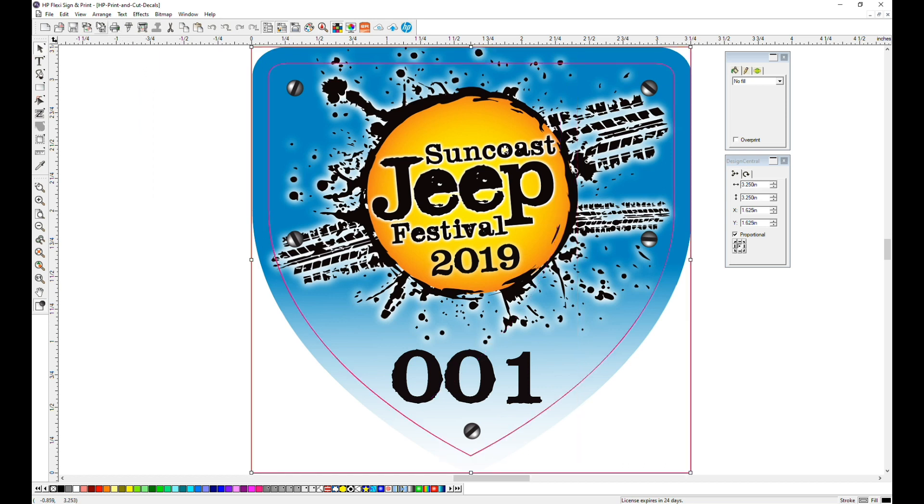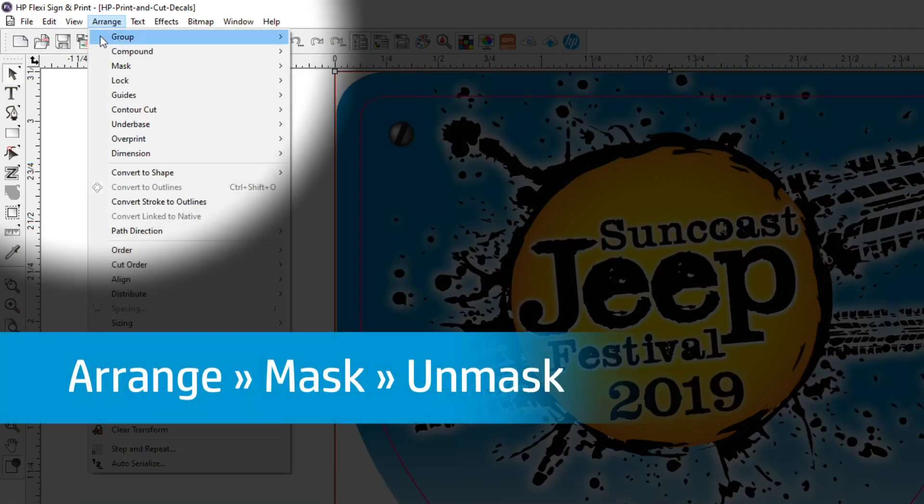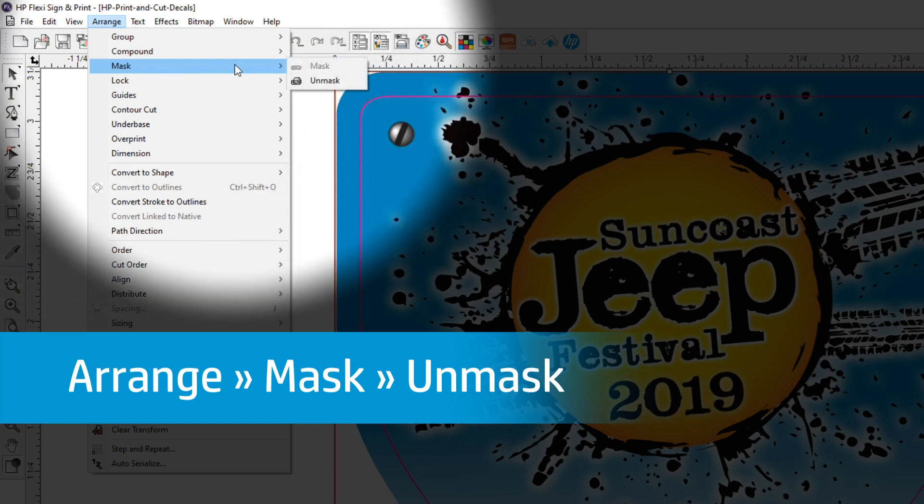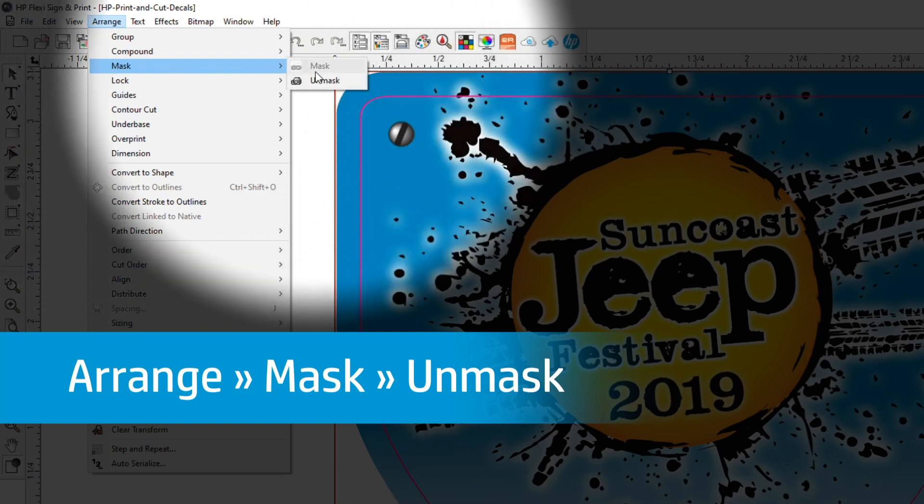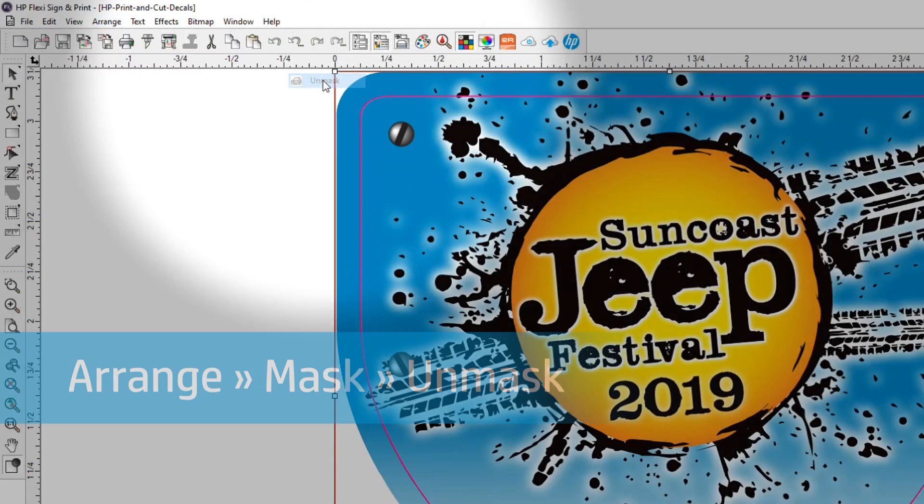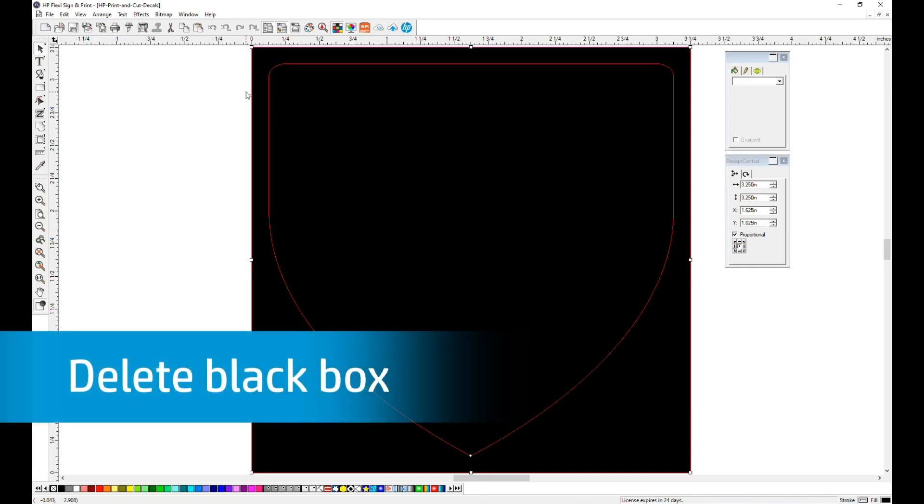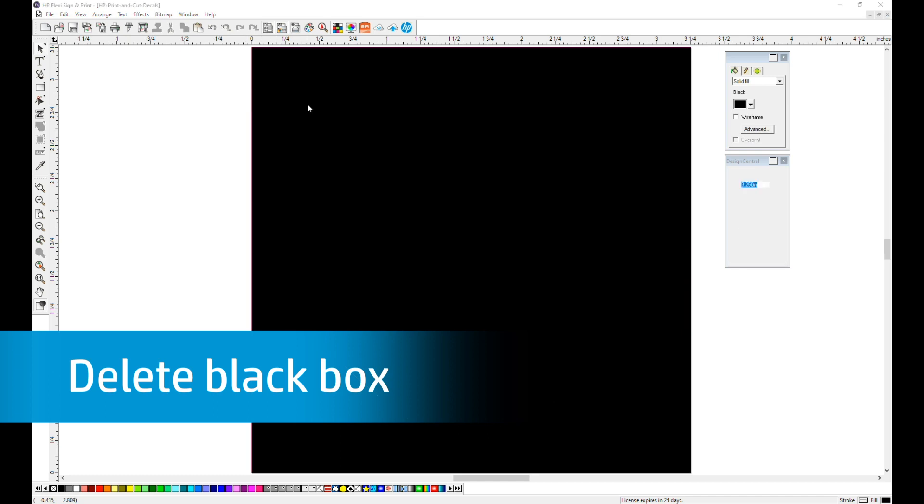Select that layer, then under the Arrange menu dropdown, go down to Mask, then Unmask. This turns your image all black. Use your mouse to select a black box, then click Delete.